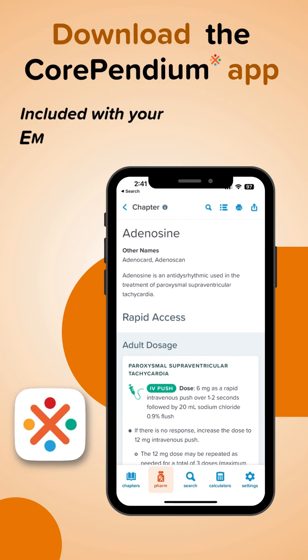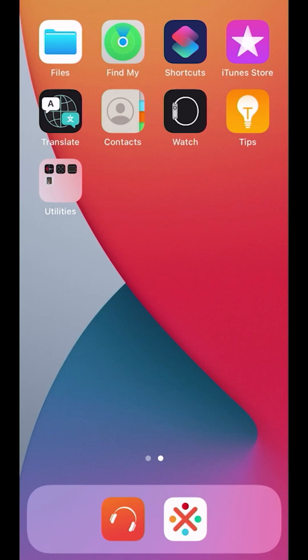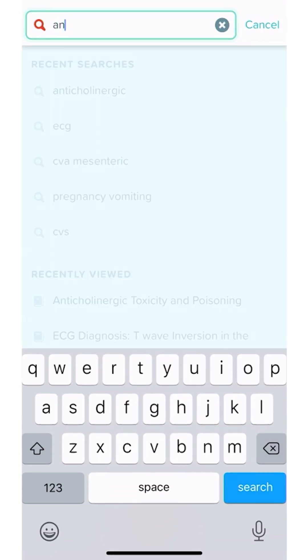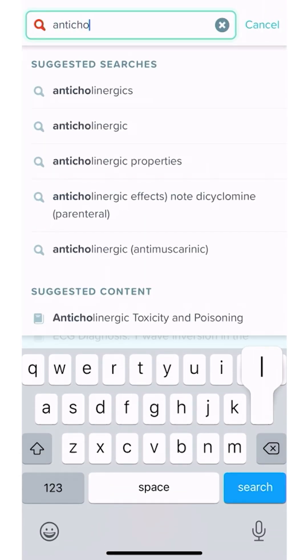We're going to review anticholinergic toxicity and to do that we're going to use mwrap's Core P app. Remember, Core P comes with your mwrap subscription but is a separate app that you need to download. We open up our phone, we see our mwrap icon, and right next to it is the Core P app, so we click on that and get to our search function. I'm going to put in 'anticholinergic'.